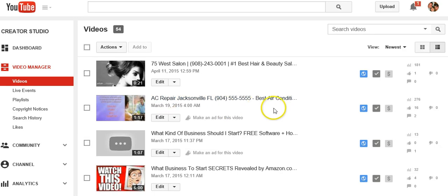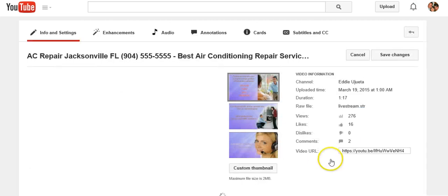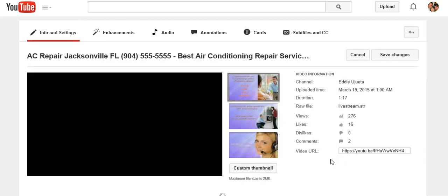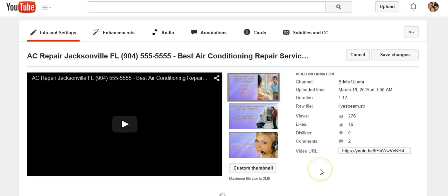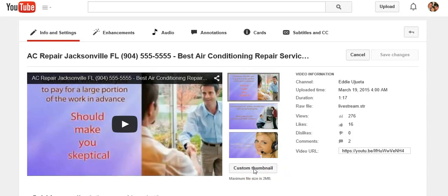Now what you're going to do is go back and edit the video again. Click 'Edit,' and once you go back in, you're going to see there's nothing here — you're back from scratch. Now you're going to set the thumbnail image that you want. What you're going to do is click on 'Custom Thumbnail.'